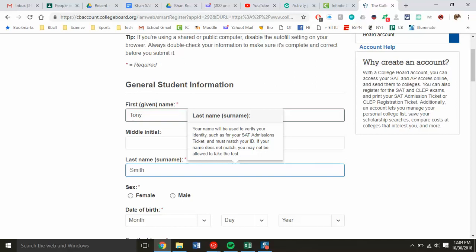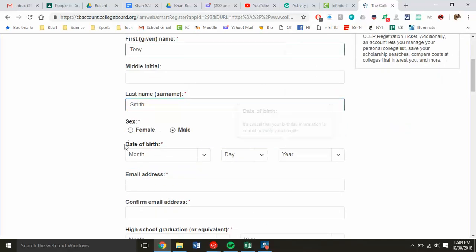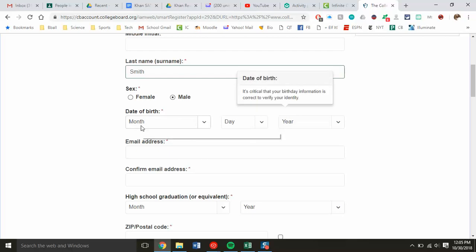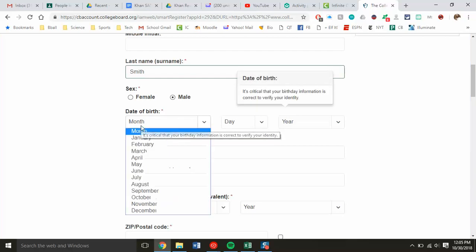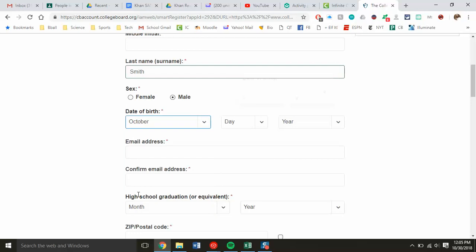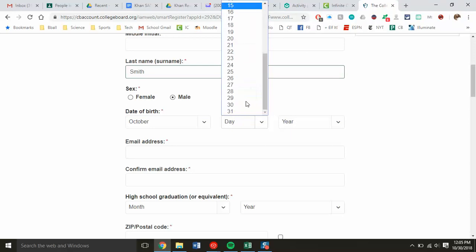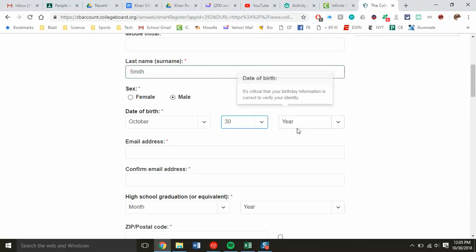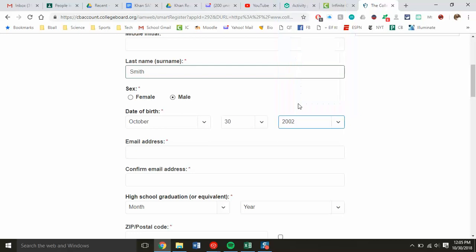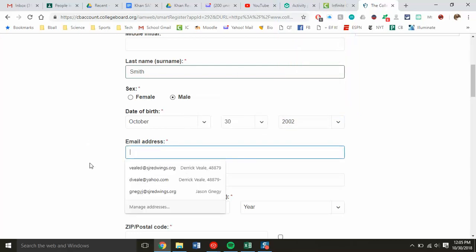Birth date is super important. I know a lot of times students and parents setting up an account will just make something up, but the birth date does need to be accurate to make sure that once they're in Khan Academy, all that data matches up correctly. I've got sophomores, so their birth year is about 2002.